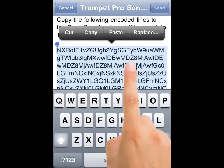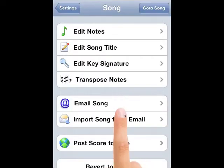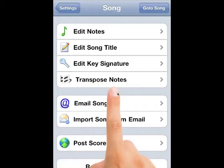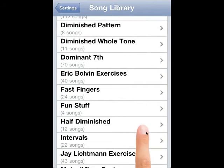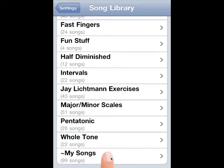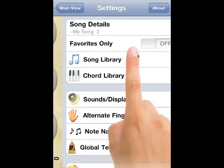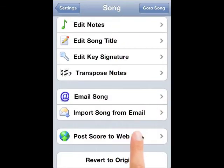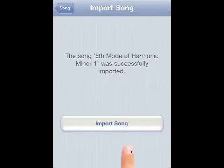If we were running the email program I would exit, which I'll do now. We get back to Trumpet Pro. Once we're in Trumpet Pro, what you want to do is browse to the song that you want to replace — it's just going to replace whatever song you have. In our song library we have my songs set up, so you may want to go to my songs and select one of the empty templates. Go to song details. We still have it in the pasteboard, so all I have to do is go to import song from email, tap import song, and it's done.